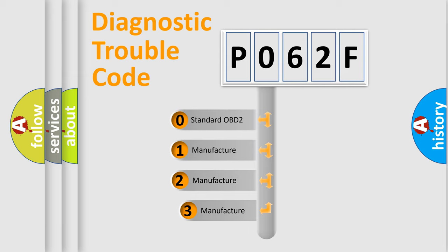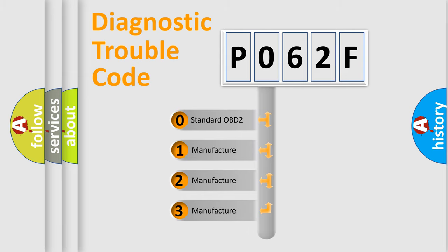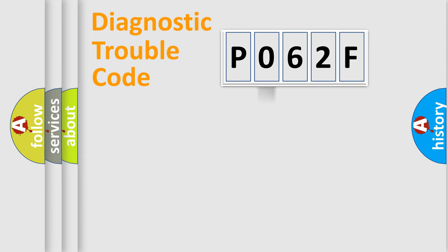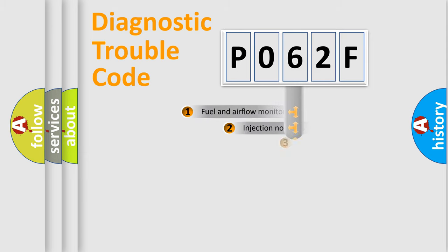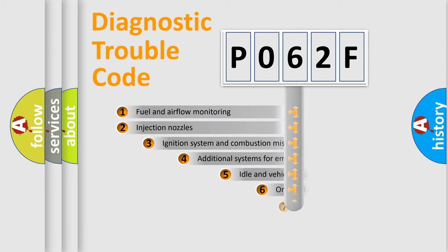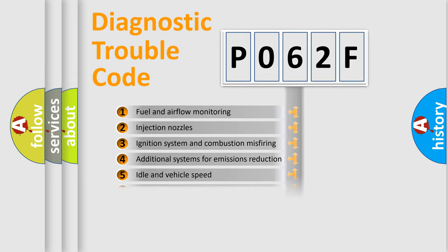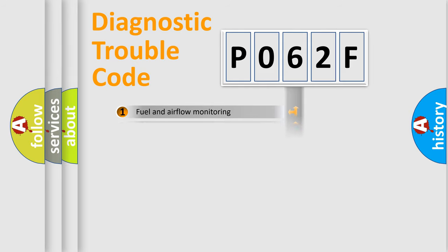If the second character is expressed as zero, it is a standardized error. In the case of numbers 1, 2, or 3, it is a more prestigious expression of the car-specific error. The third character specifies a subset of errors. The distribution shown is valid only for the standardized DTC code.